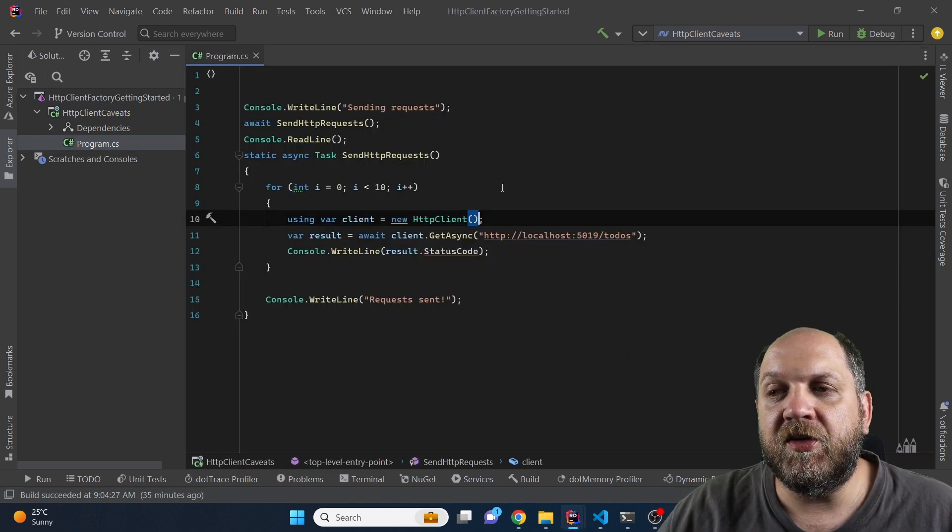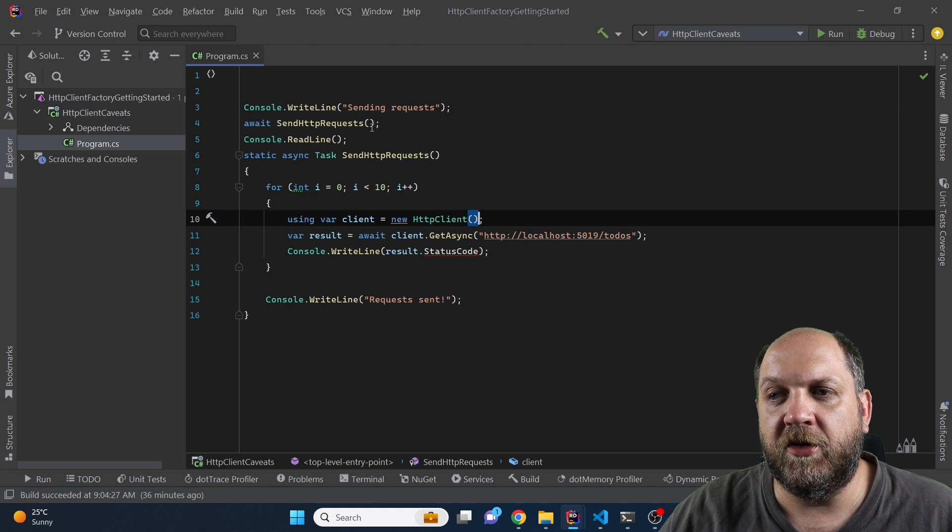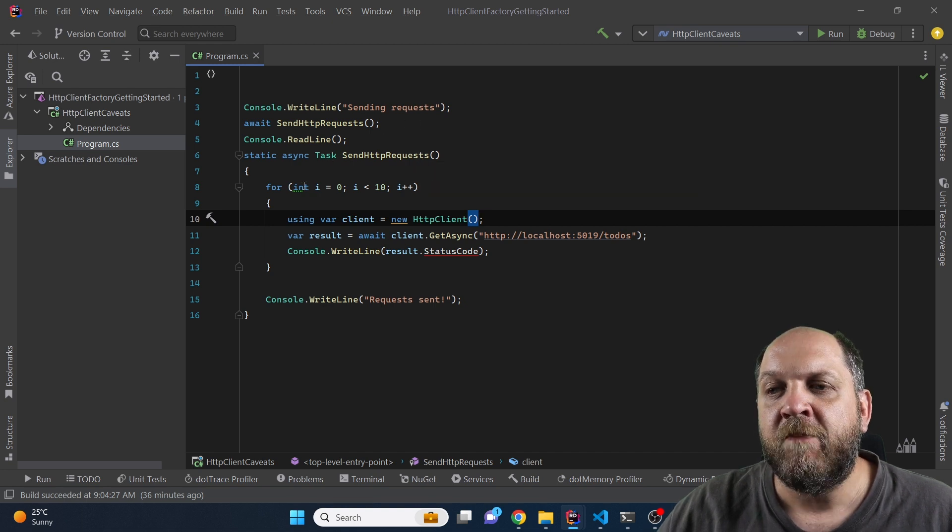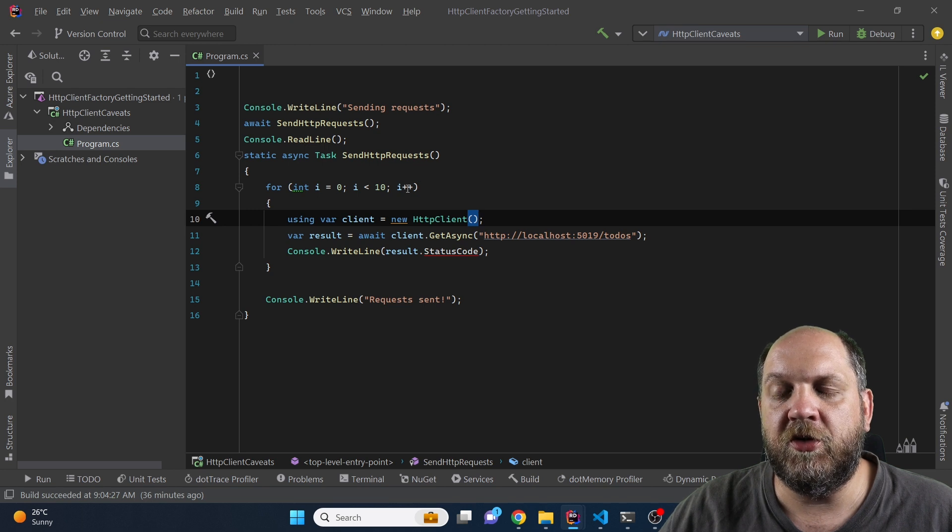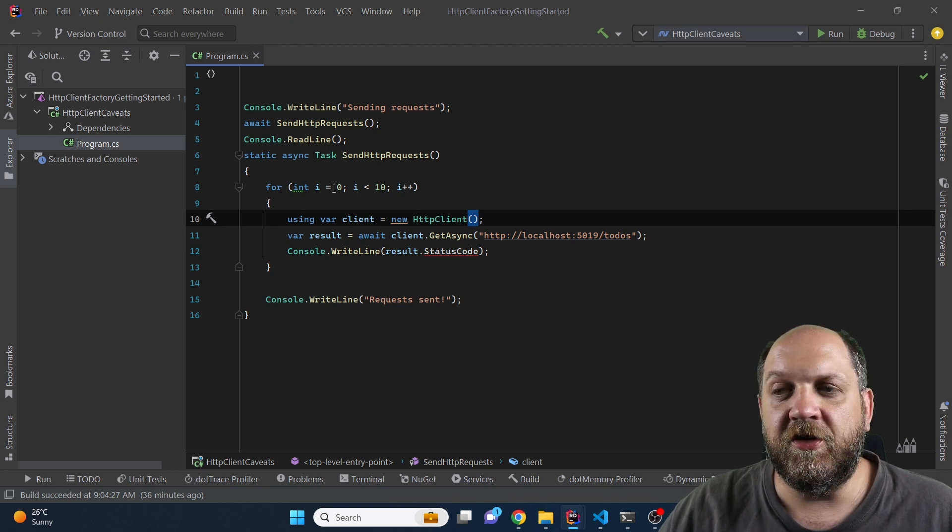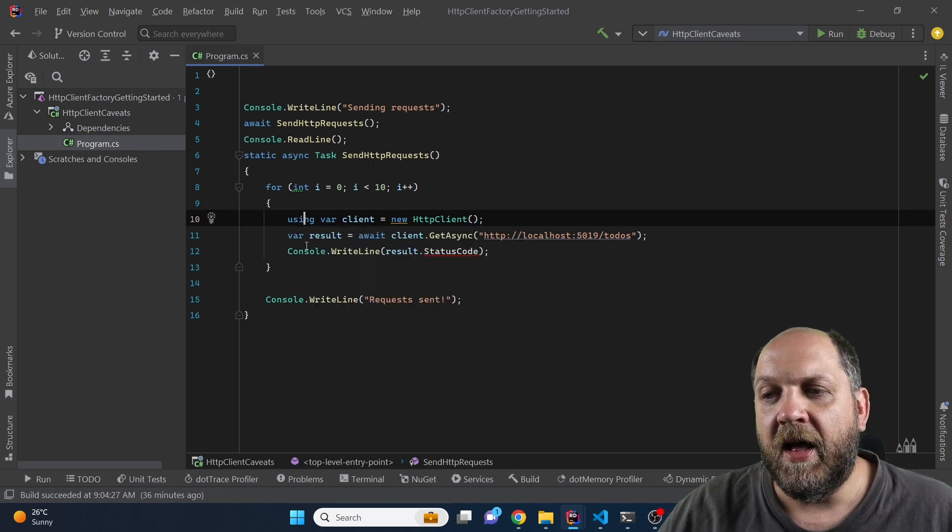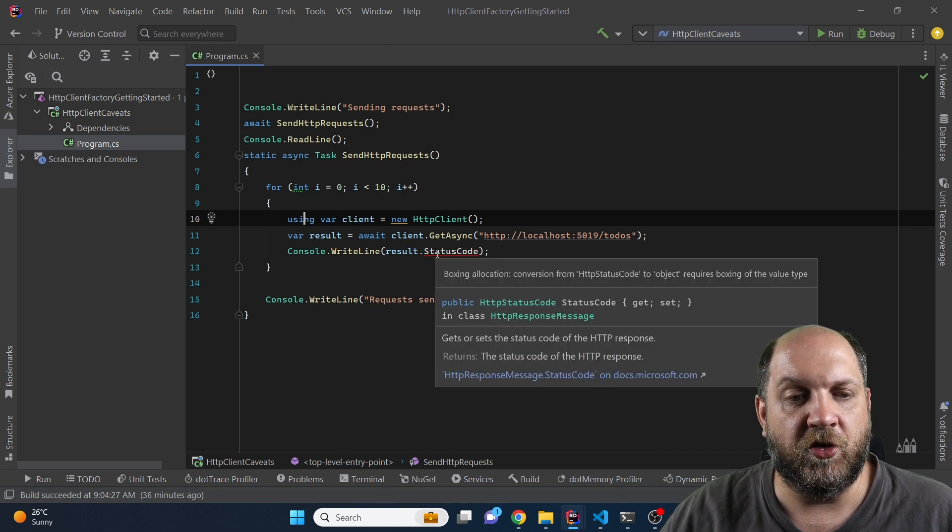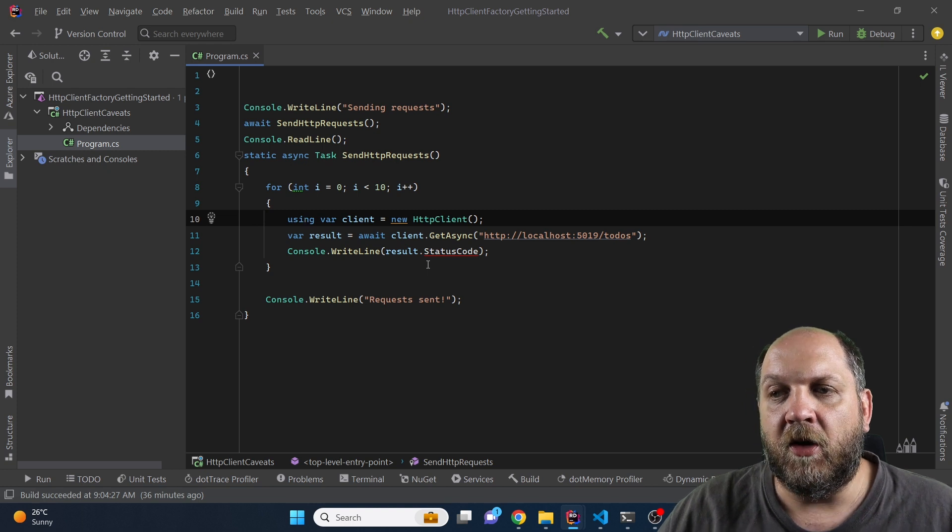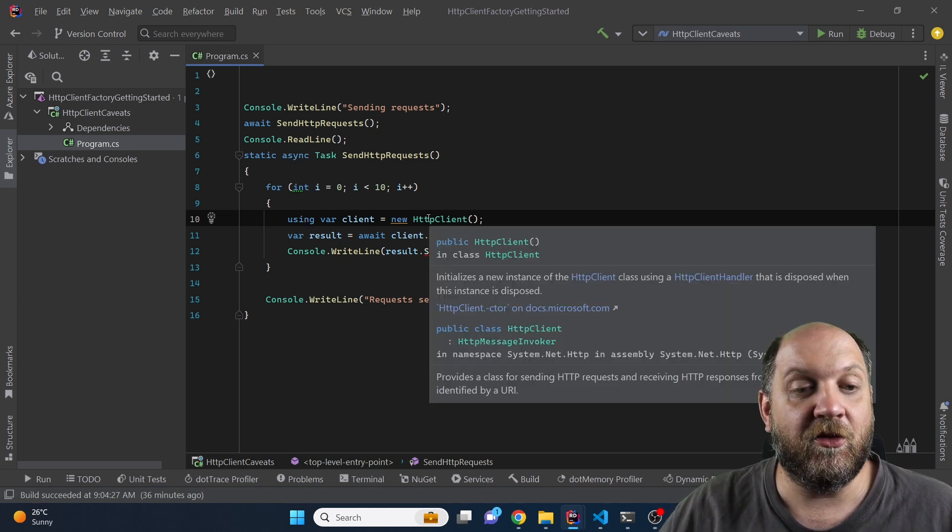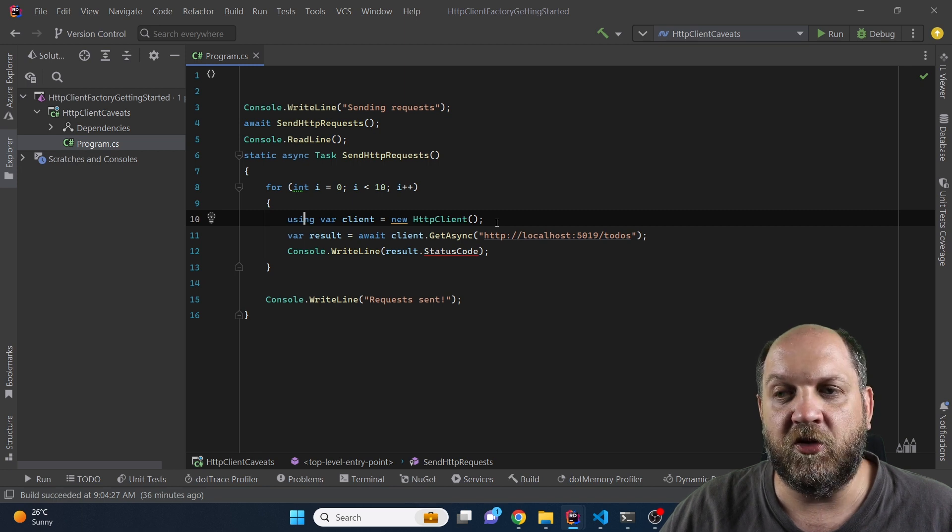What we have here is a very simple application and what we do essentially is use the send HTTP requests method and in this one we create a for loop that goes through 10 times. For each iteration we create a new HTTP client and wrap it in using and then make a simple call and display the result status to the console because we don't really care about the response itself. Now the idea is that what we do here is what we would regularly do with each class that implements IDisposable.